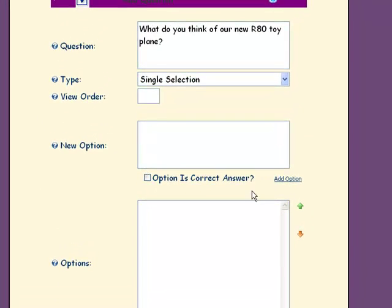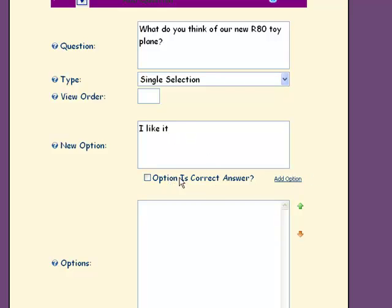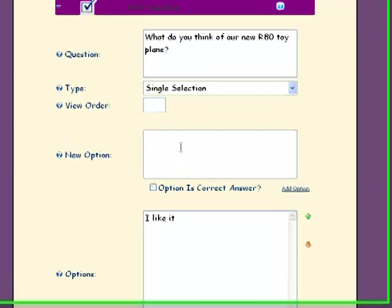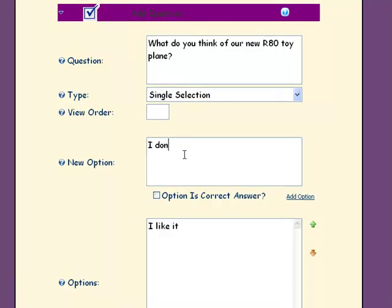Now you want to add an option. This is one of the answers that they can choose. You can decide if that's a correct answer or an incorrect answer. For this, we simply want an opinion, so there is no correct or incorrect answer.